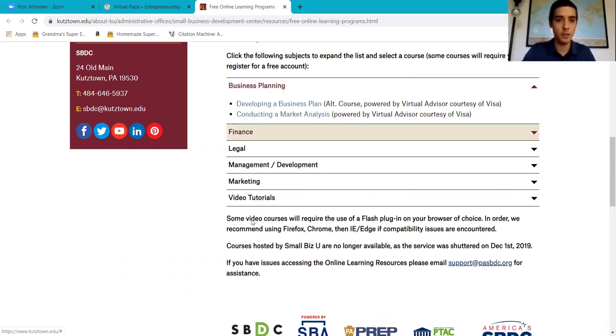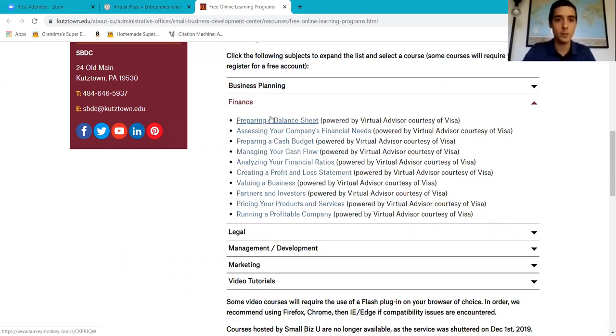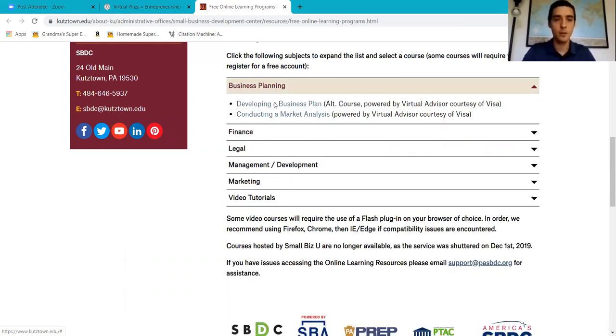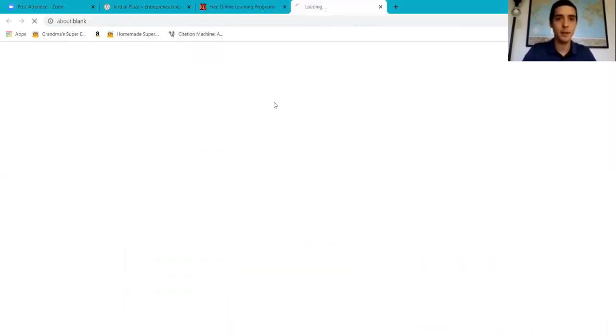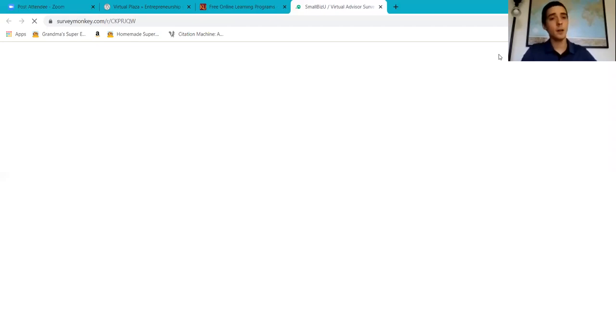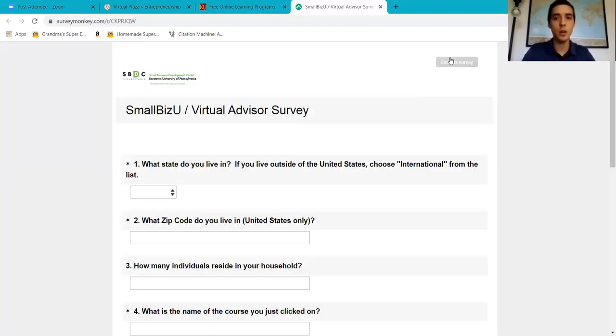I'm going to choose business planning because that's a very interesting one, and it will open up a survey. This survey is optional. If you do not want to take the survey, you can exit it on the top right corner.